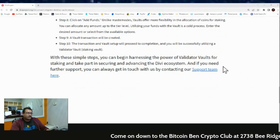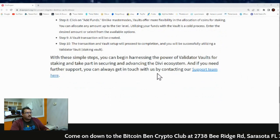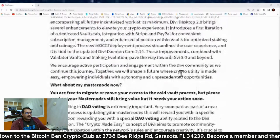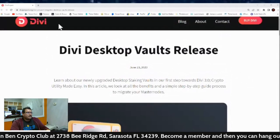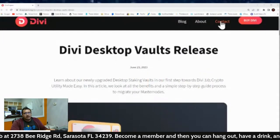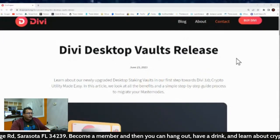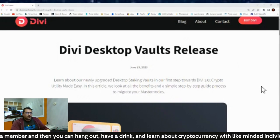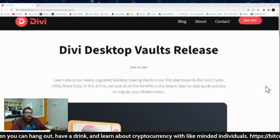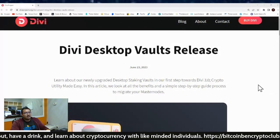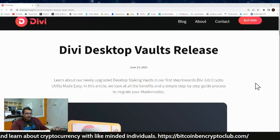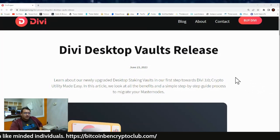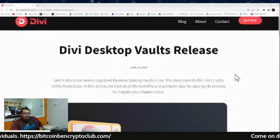If you need any further support, you can get in touch with us by contacting our support team — you can click the link or find it at the top of the new Divi website under 'Contact.' Staking vaults are here in the desktop, so if you want to start moving over your masternode now, you're more than welcome to start doing that. The time will come when you will have to, but these are the simple steps to follow. It's going to be a fun journey to Divi 3.0.